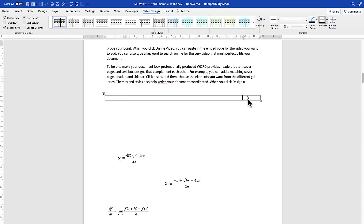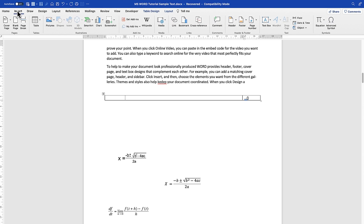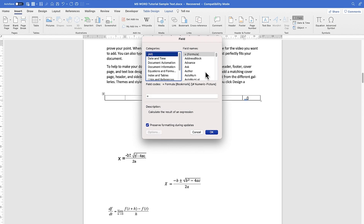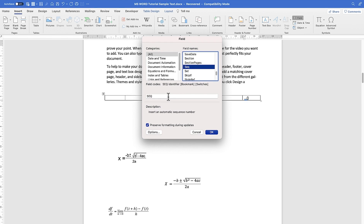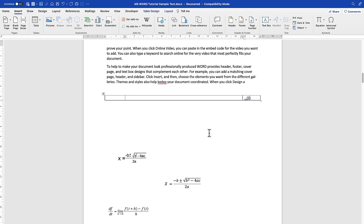I make sure my cursor is inside the parenthesis, then go to Insert and select Field. I make sure the category is set to All, scroll down to Sequence — letter S — and I can see Sequence here. I set the identifier to 'equation' and leave everything else as is, then click OK.